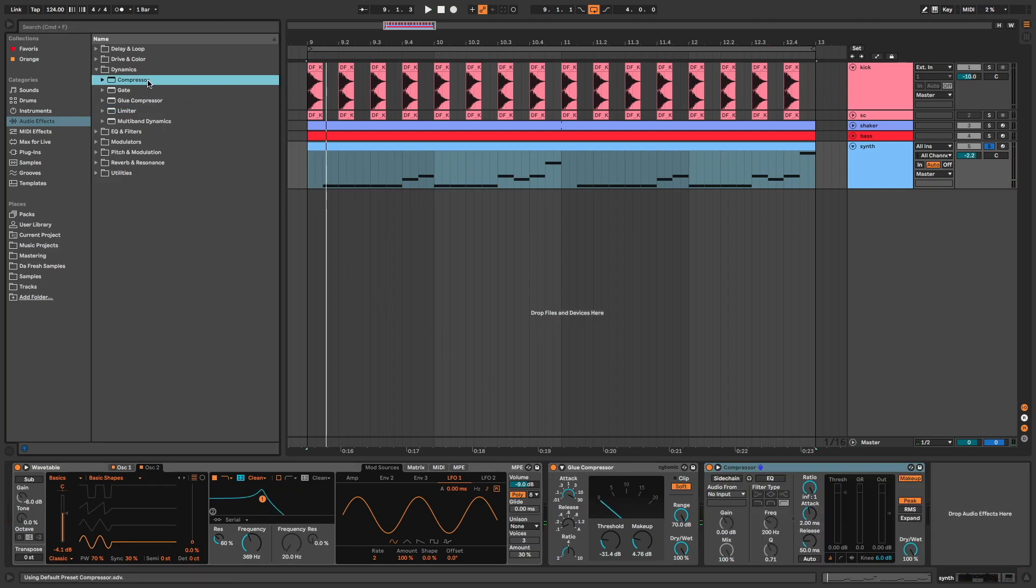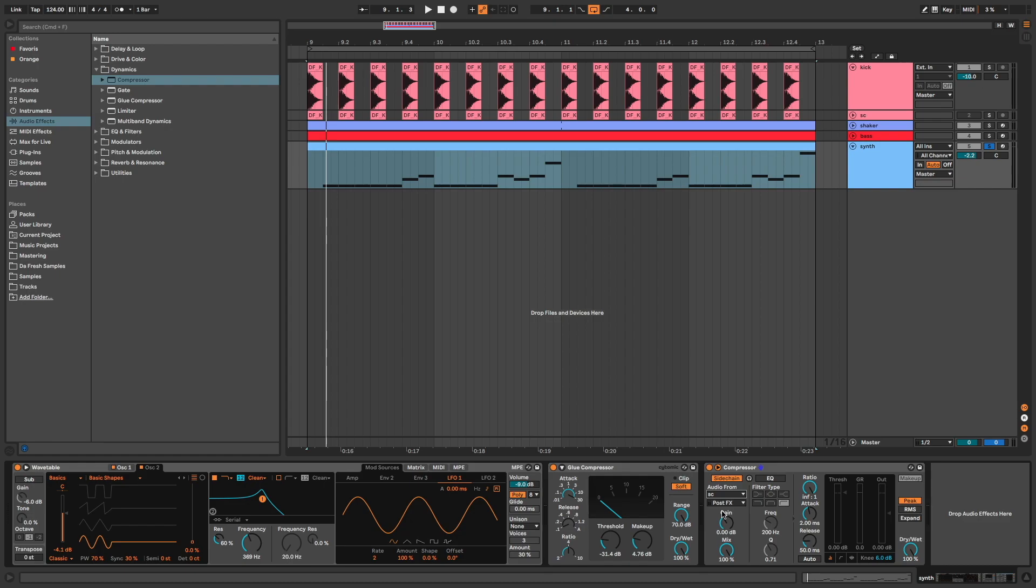Compressor to sidechain the synth on the kick. I choose my sidechain channel, which is my kick but muted.